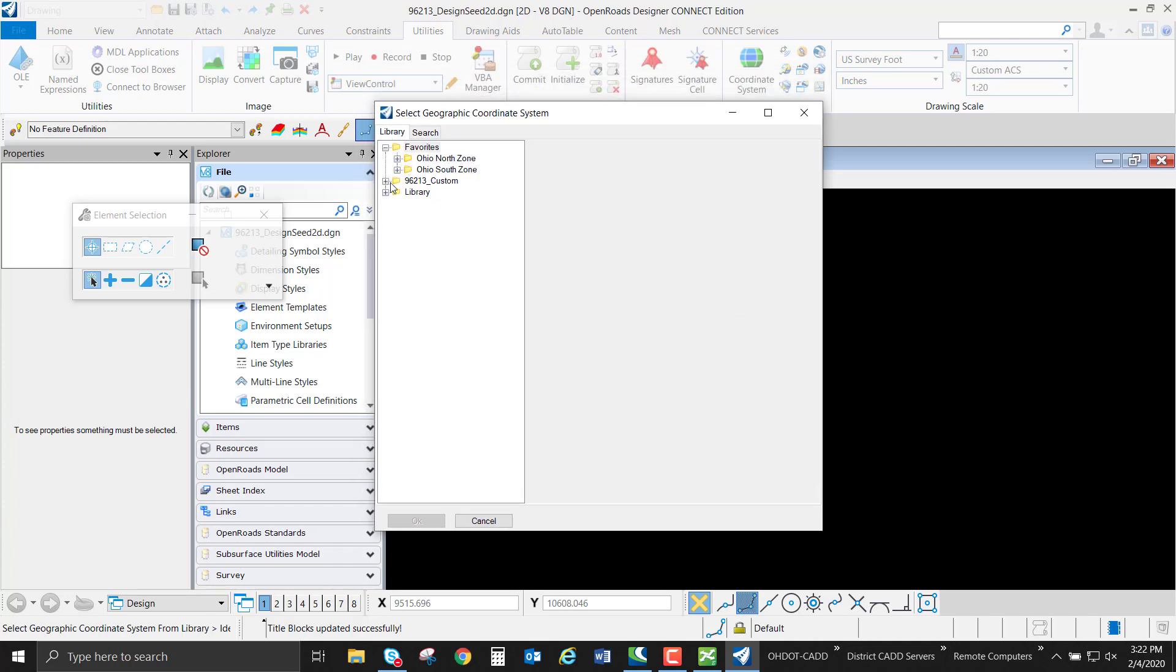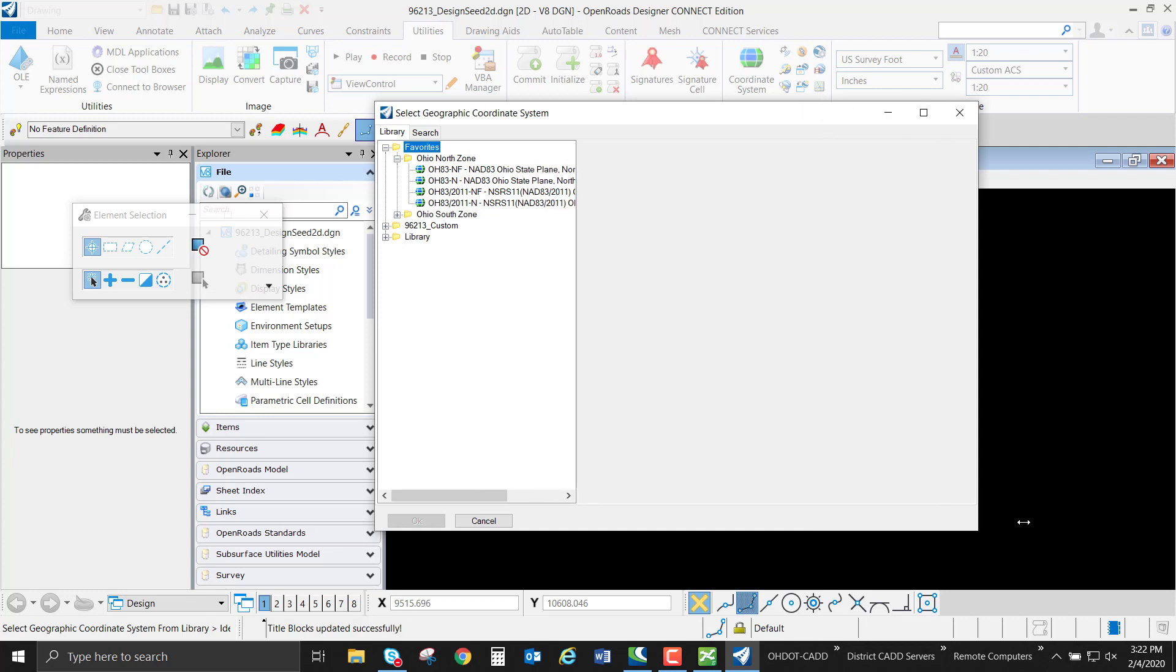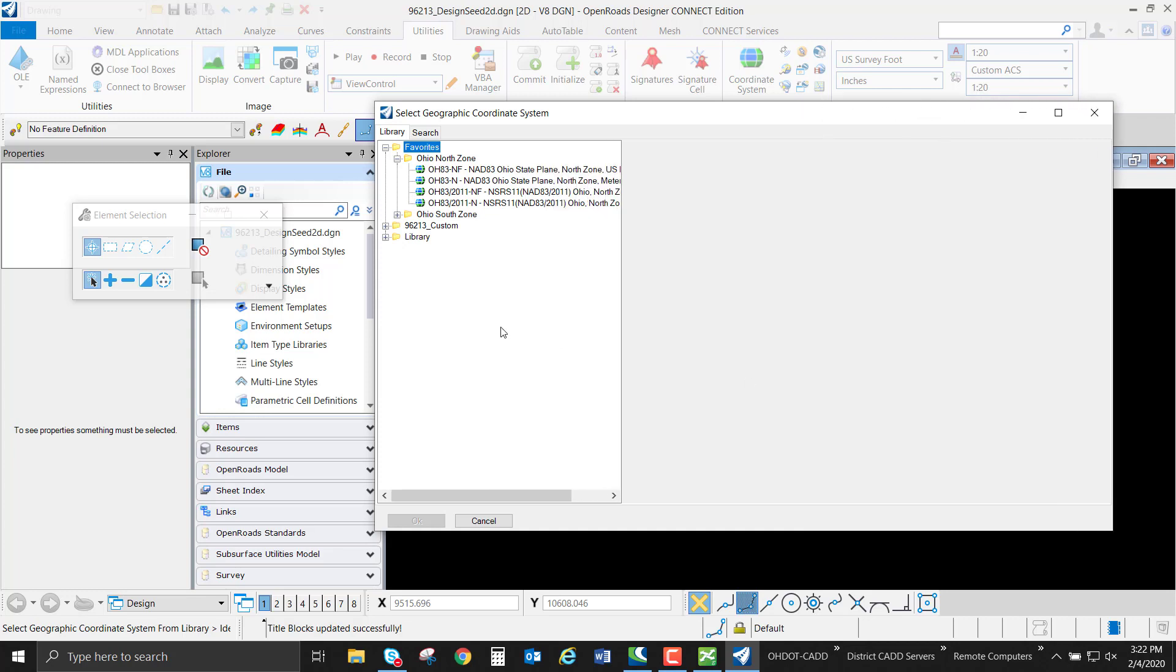ODOT in our standards has some favorites set for Ohio North Zone and Ohio South Zone. This project is in Ohio North, so we're going to select the Ohio North Zone from our favorites. I'm going to expand this out so we can see our different options.